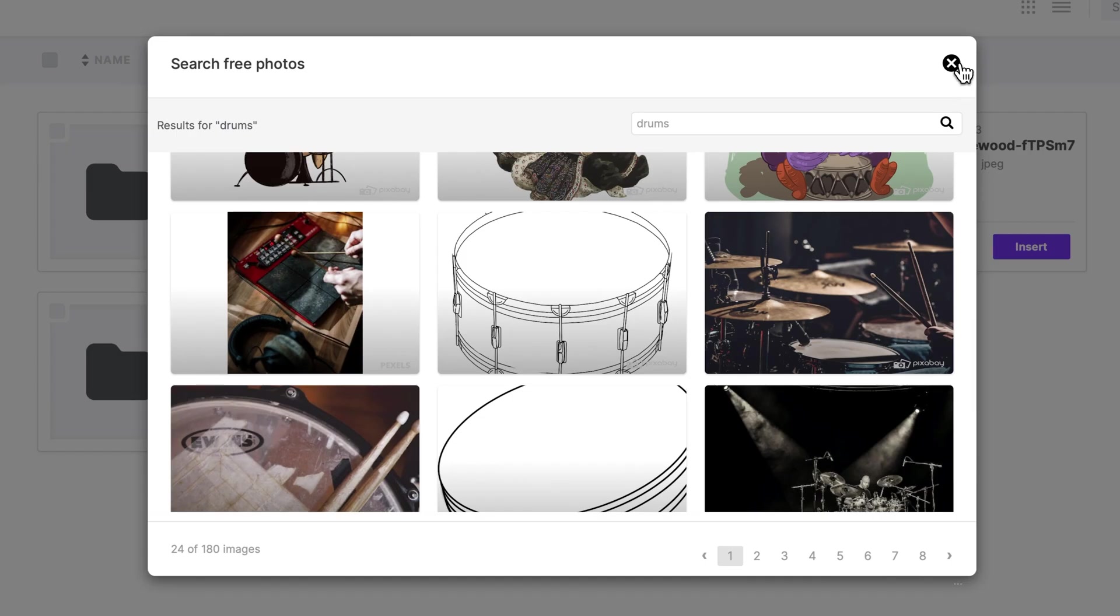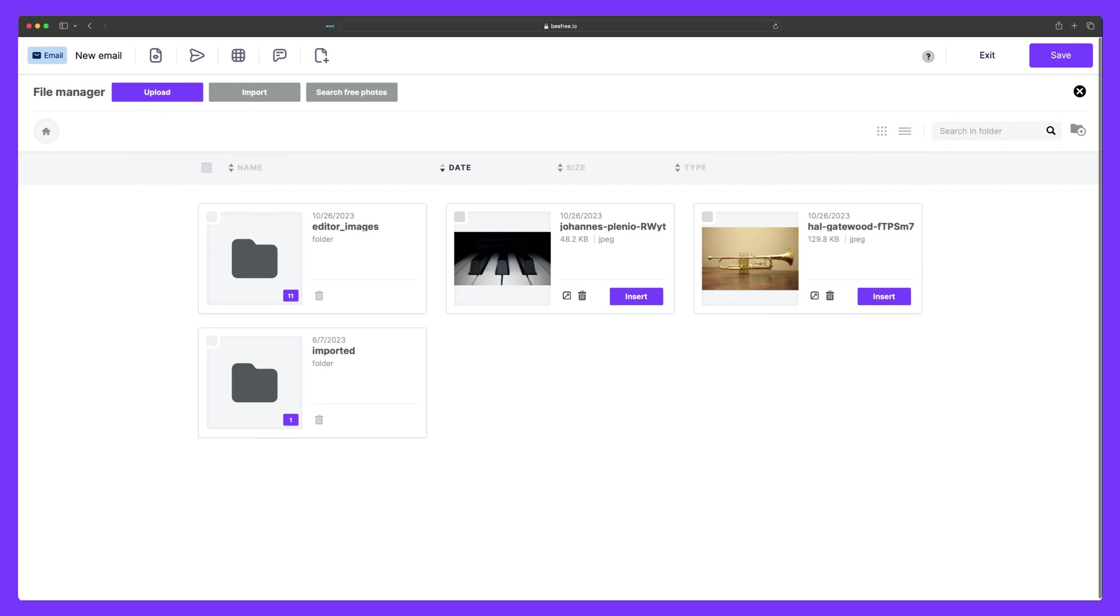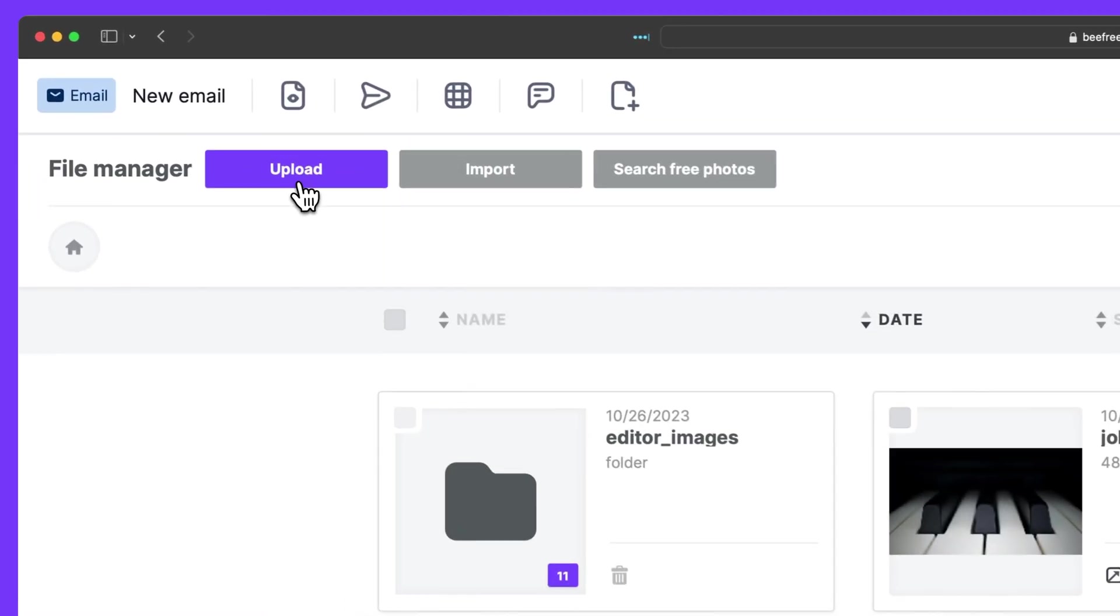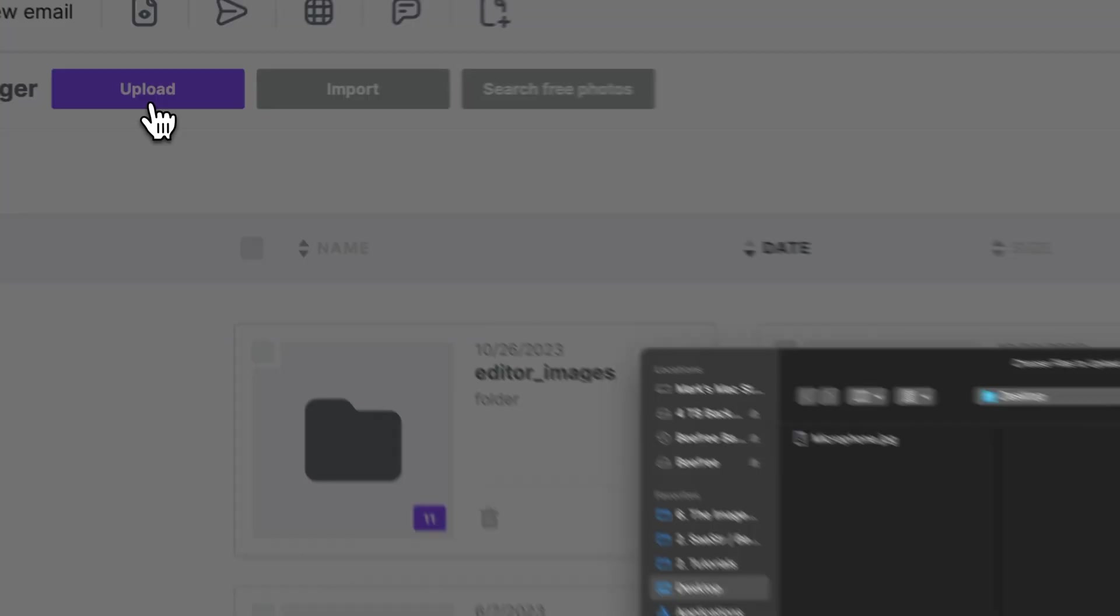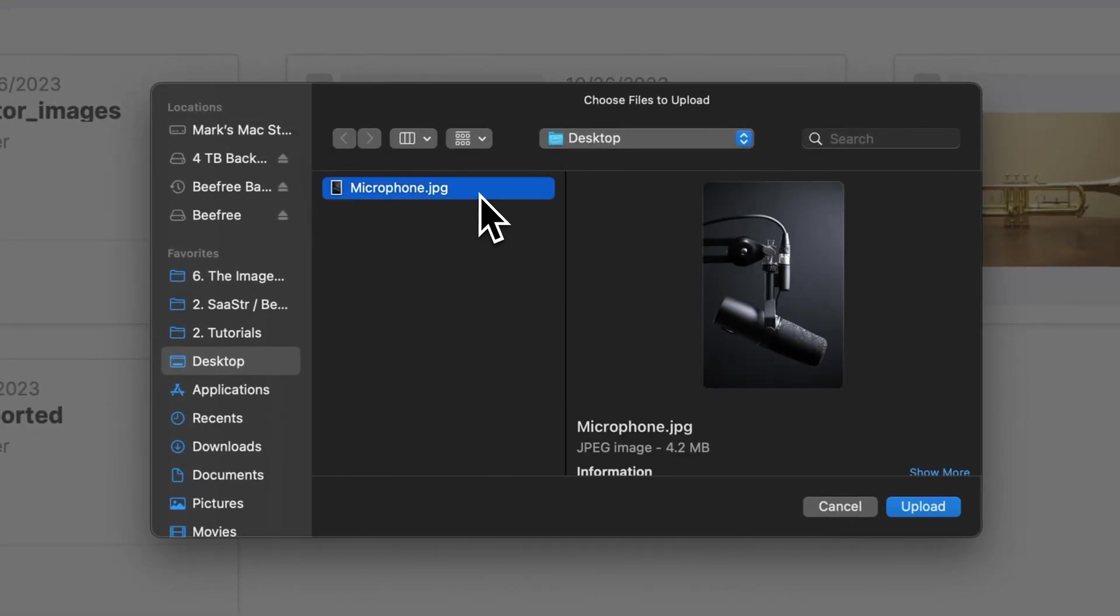Okay, great. Now when it comes to adding your own images to your design, you'll need to either import or upload them to the file manager. Uploading an image is as easy as dragging it from your desktop directly into the file manager, or selecting the upload button, navigating to the image, and clicking upload.